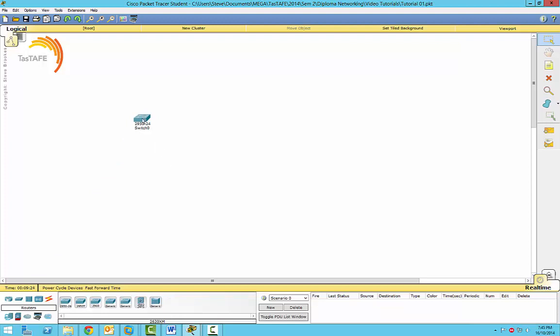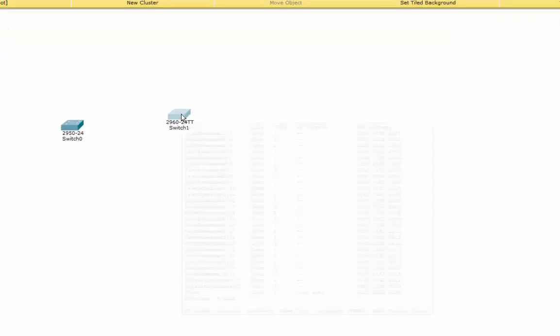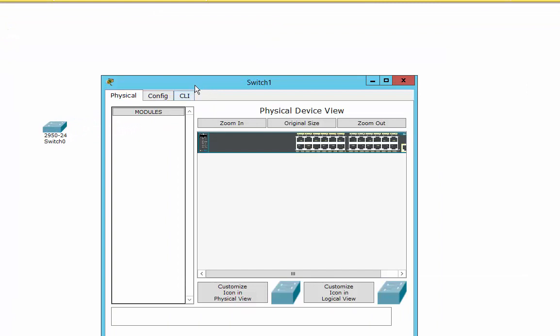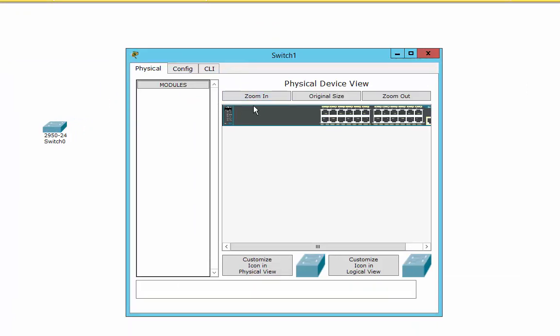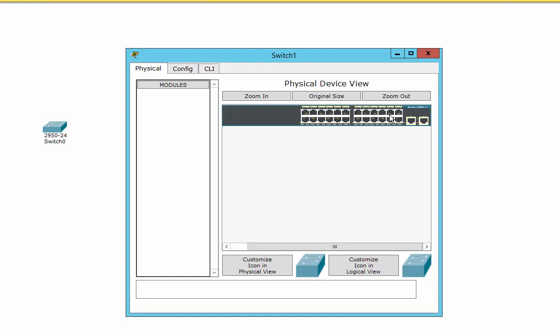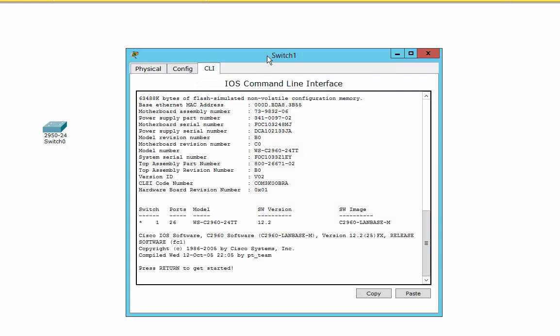I've just got a 2950 switch here, but really you could use the 2960s as well. It really doesn't matter. In fact, we'll stick with the 2960. What we're going to do is, just before we get started, there's really nothing you can do in the physical side of things here. There's no modules you can add in or anything like that. Everything that we're going to do is really going to be done on the command line.